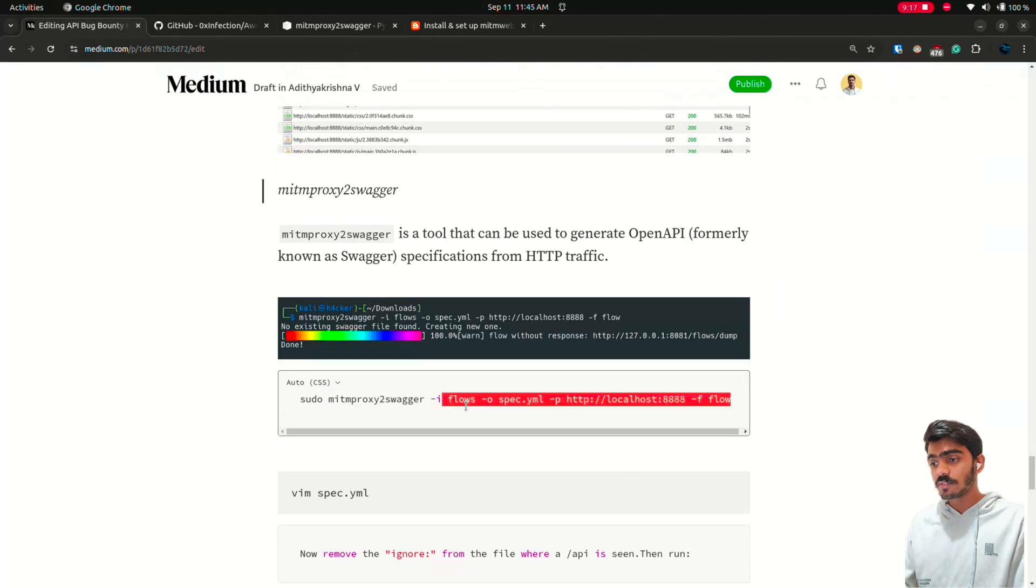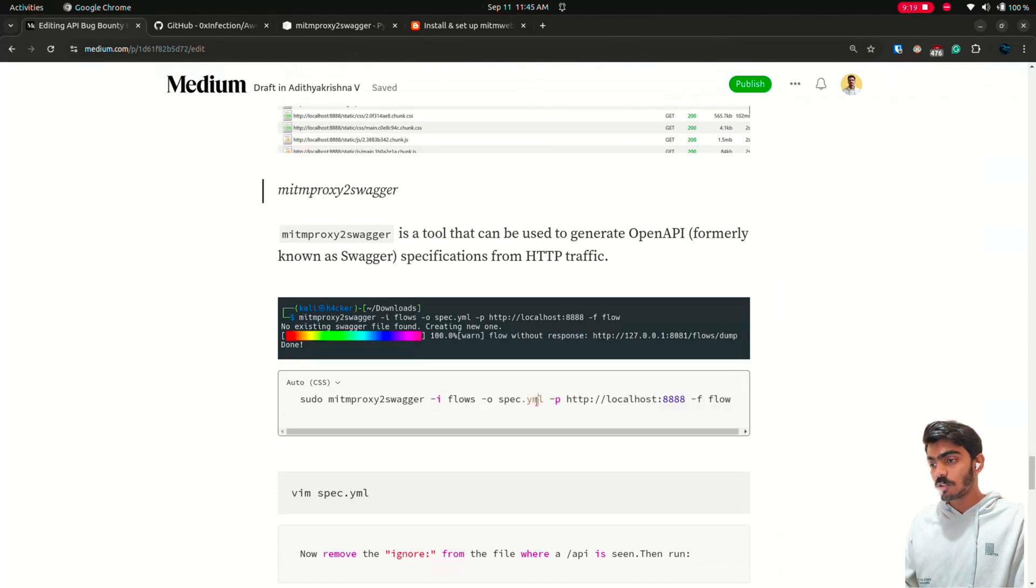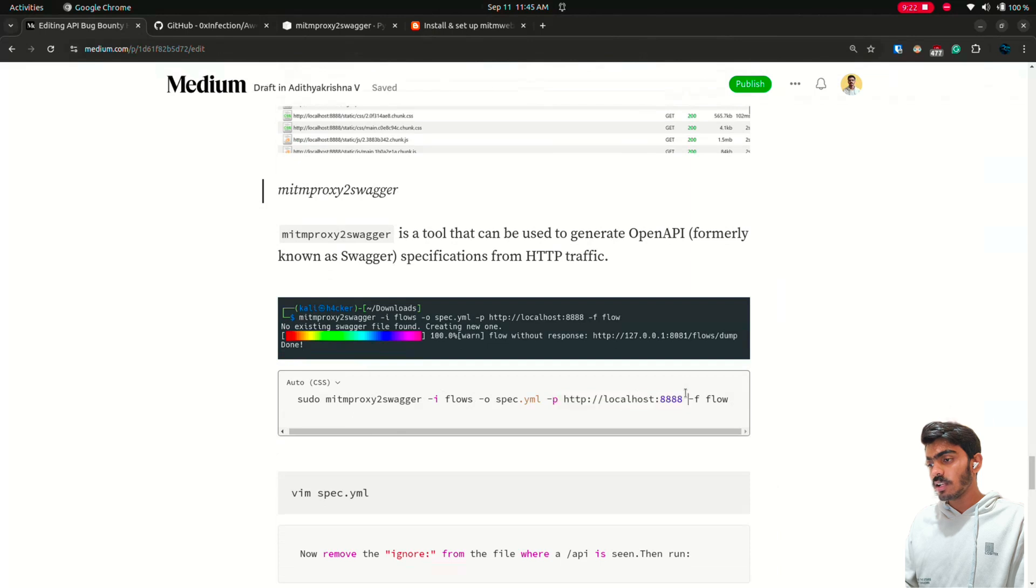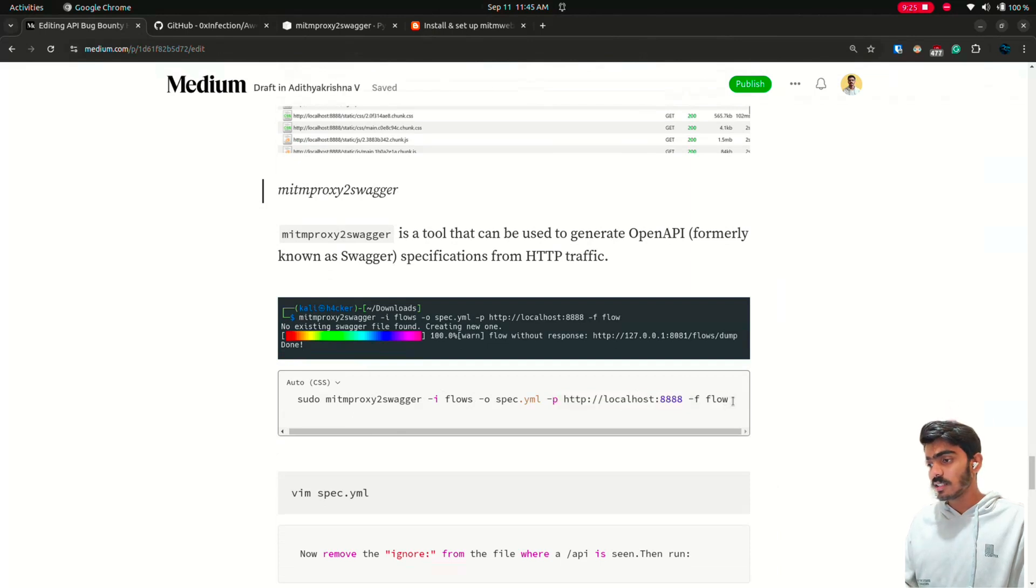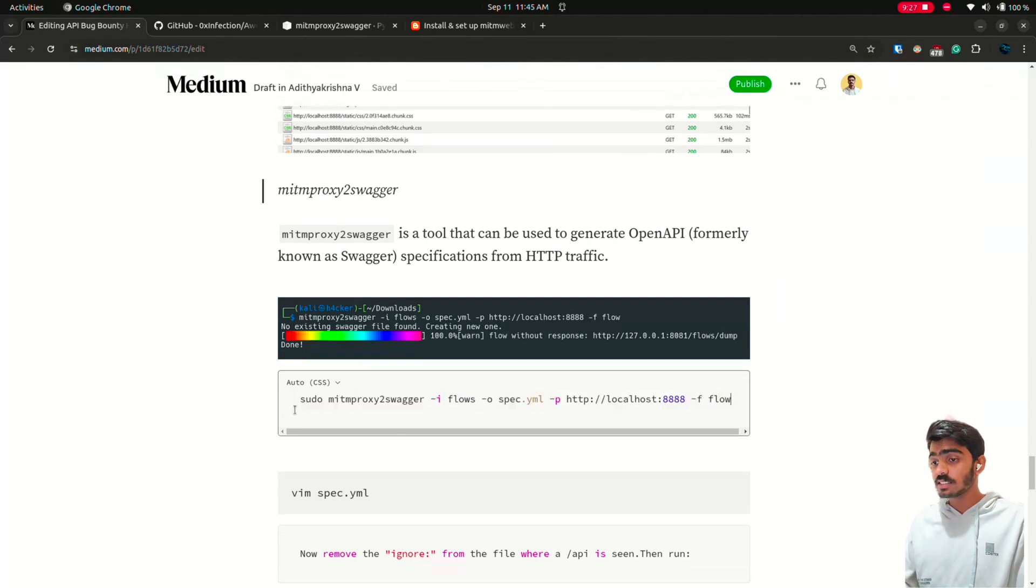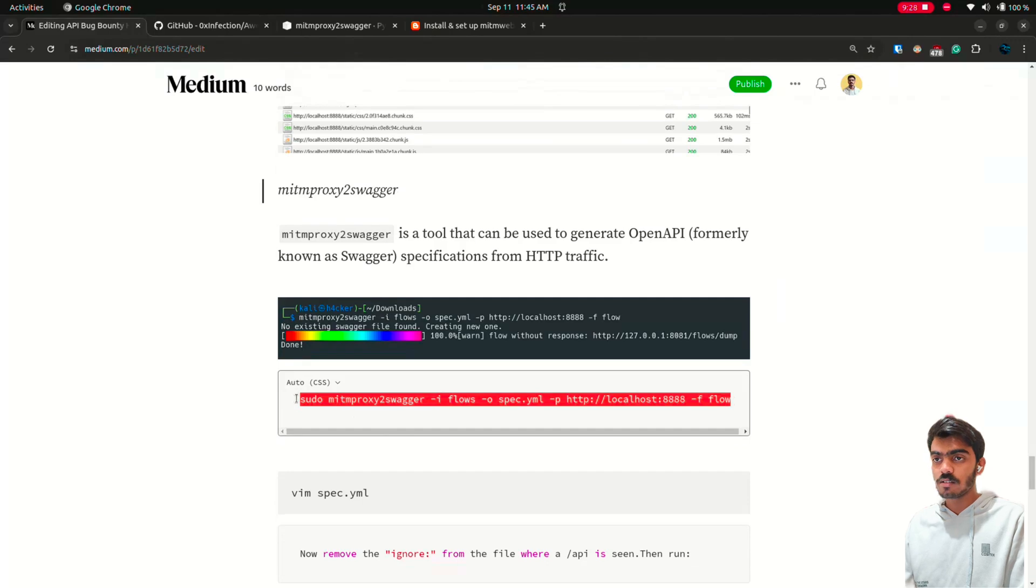And specify the flows file. And the output file. Then the URL in this case, Instagram. And then the flow. Specify it is a flow file.